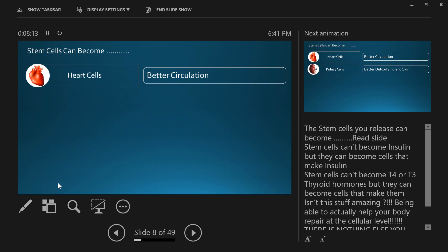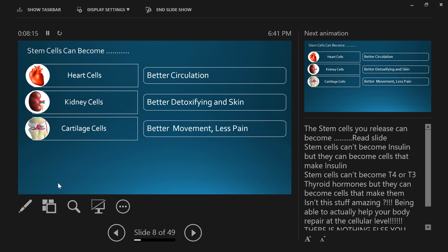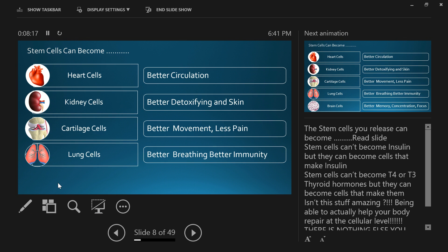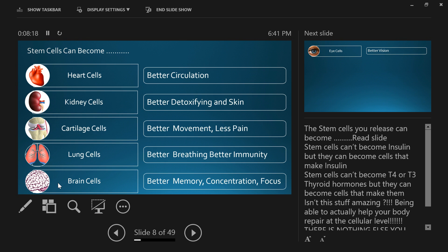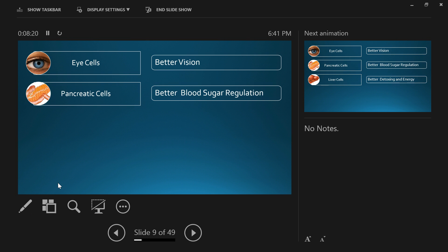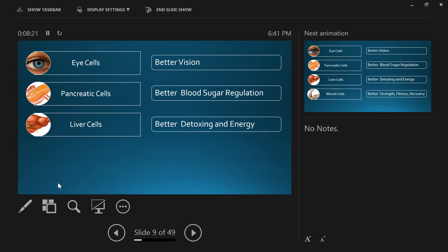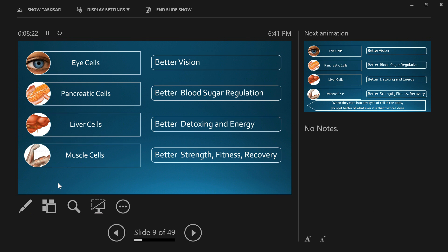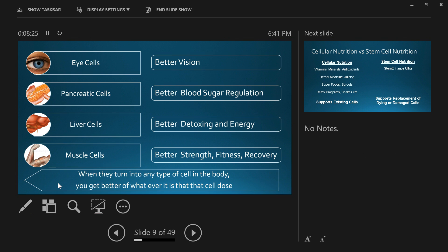Stem cells can become heart cells, kidney cells, cartilage cells, lung, brain, eye, pancreatic, liver, muscle cells. When those stem cells turn into these other cells, you get better at whatever that organ or whatever that type of cell does.